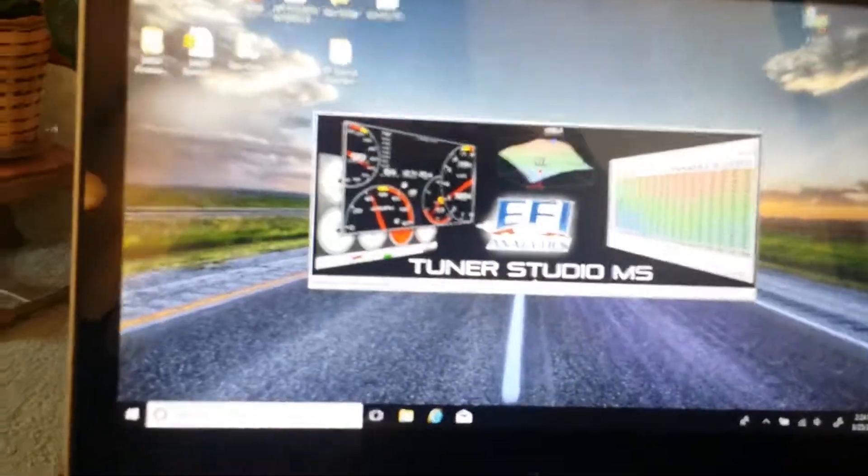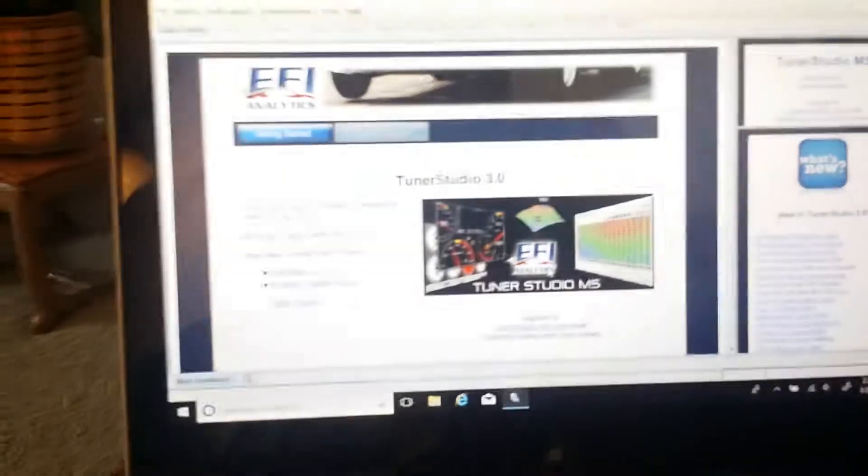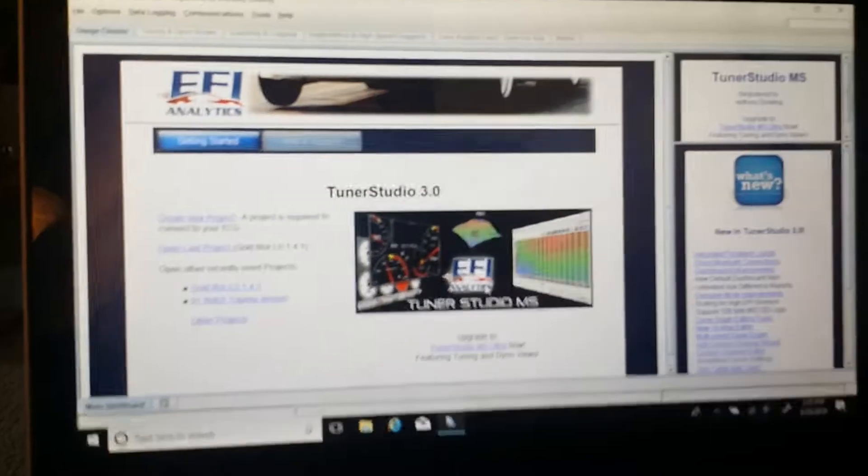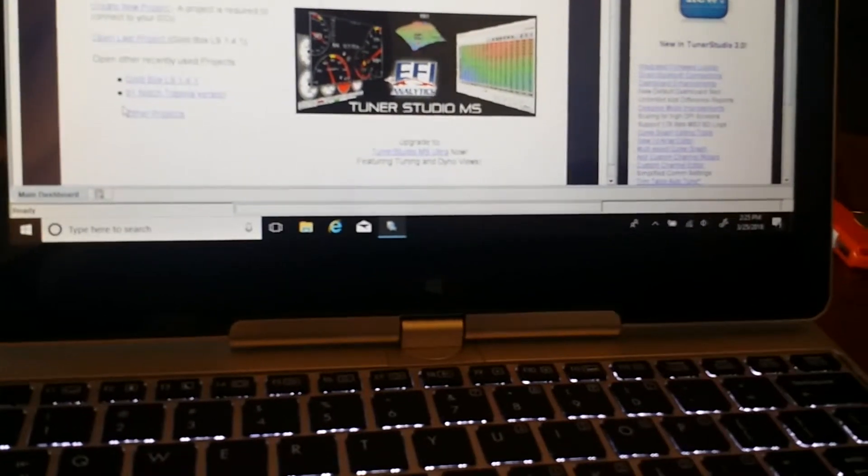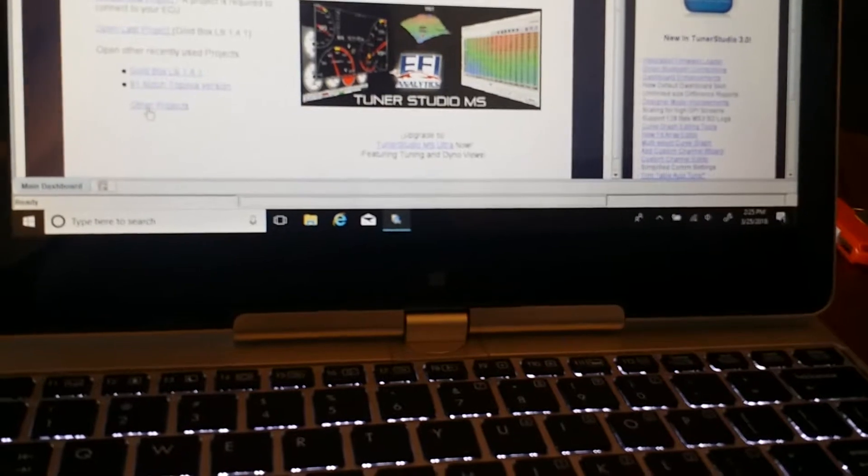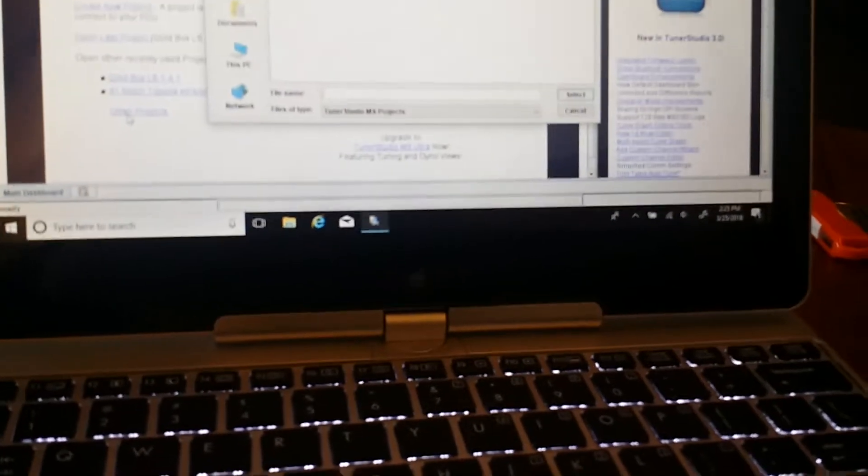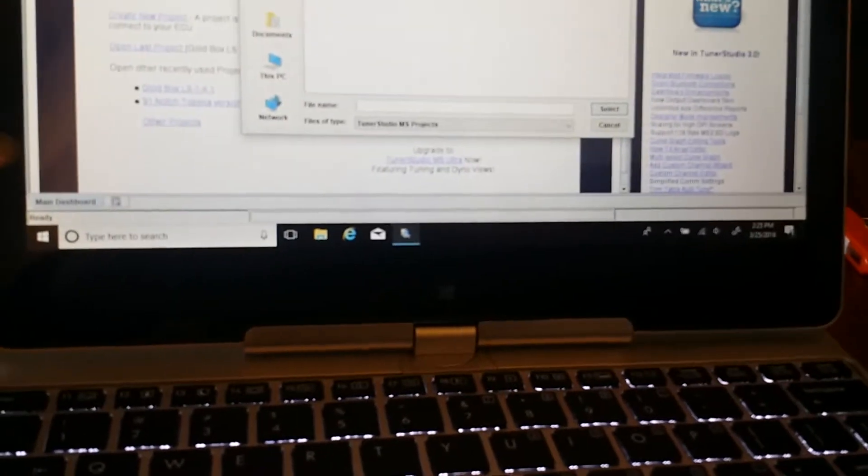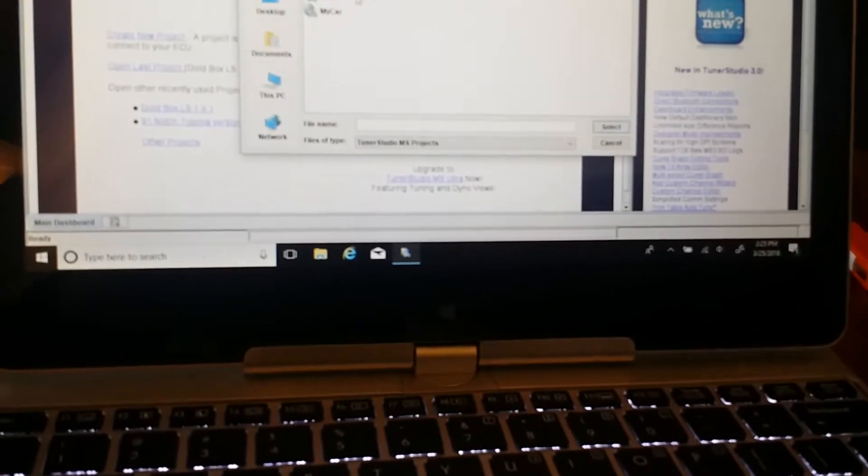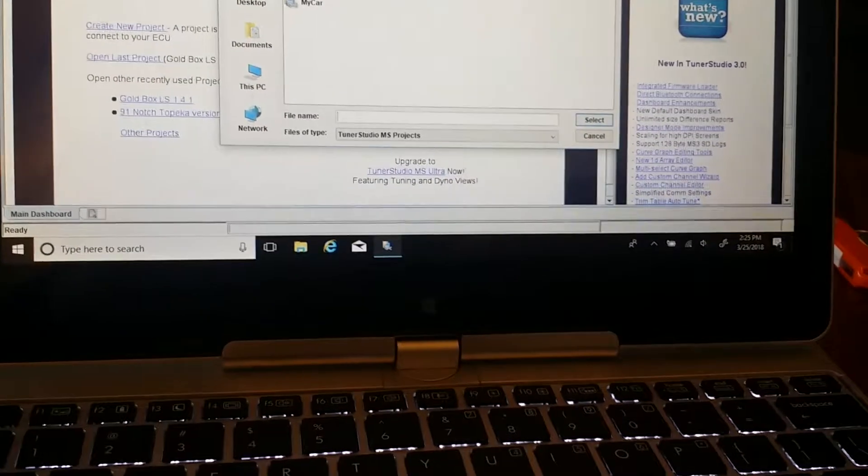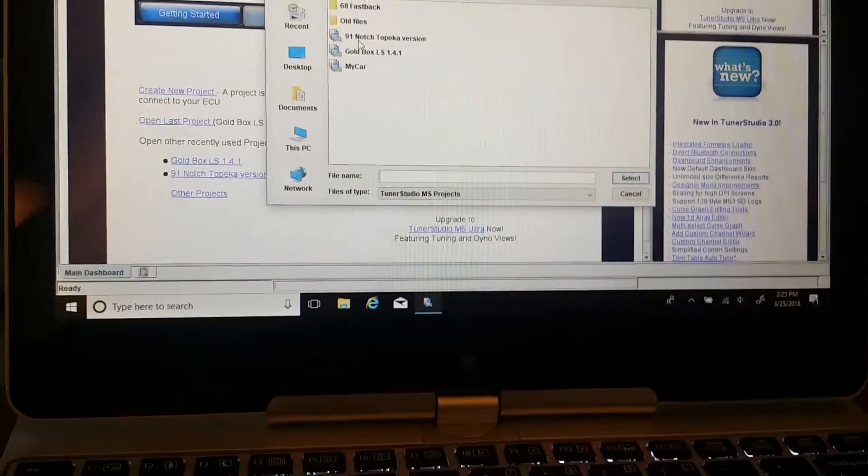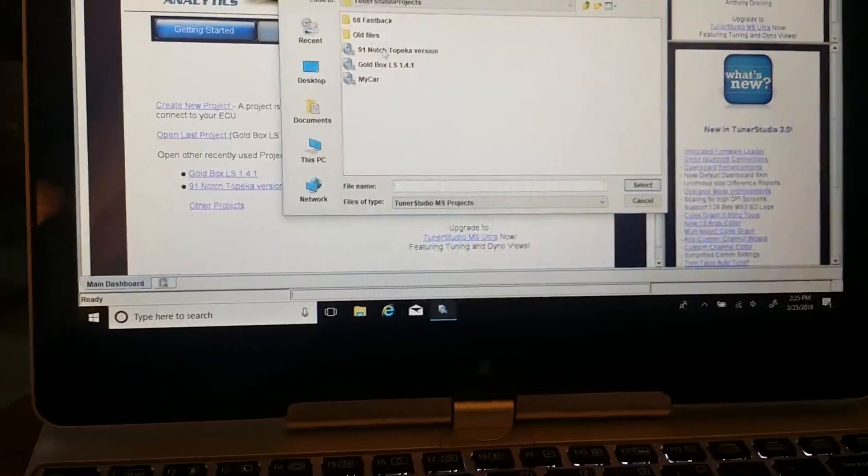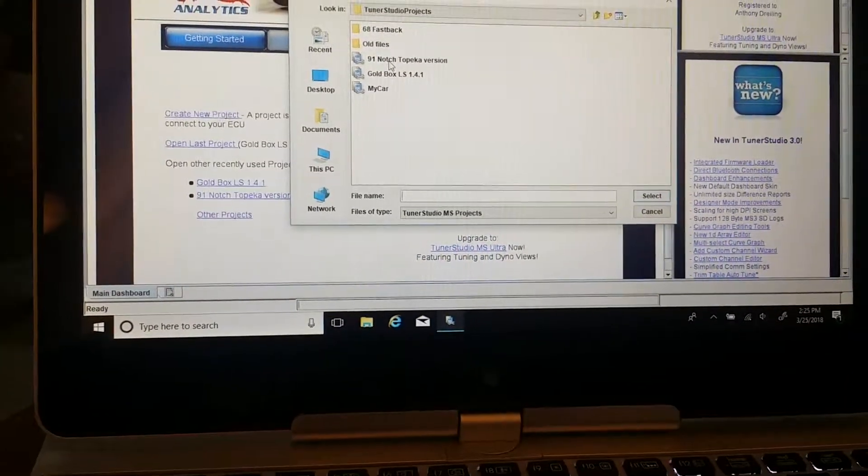What we want to do is - it comes with the projects. I copied those over into Tuner Studio in my documents, Tuner Studio projects. I just copy the entire Gold Box, so you have a Gold Box version there.